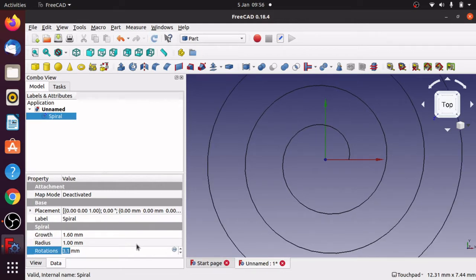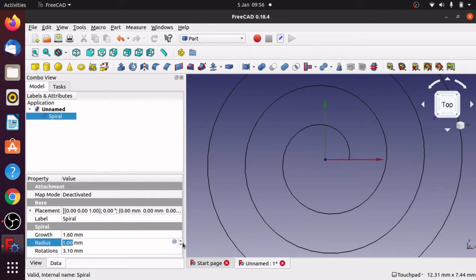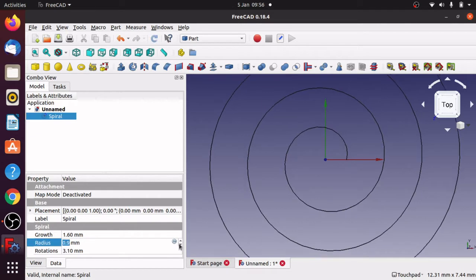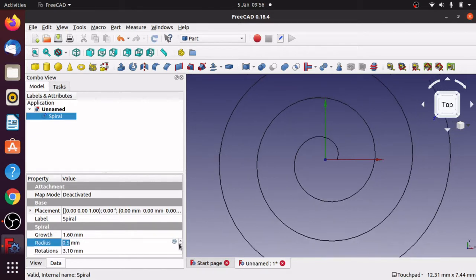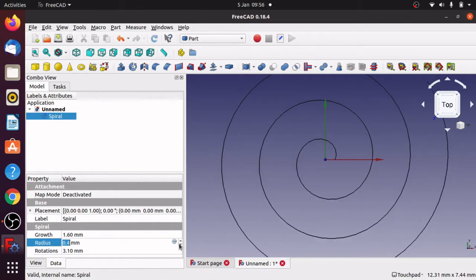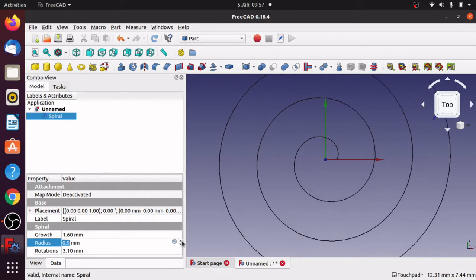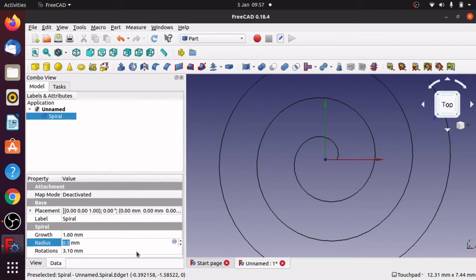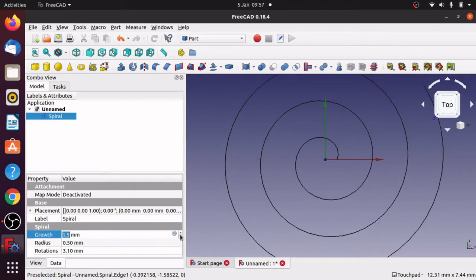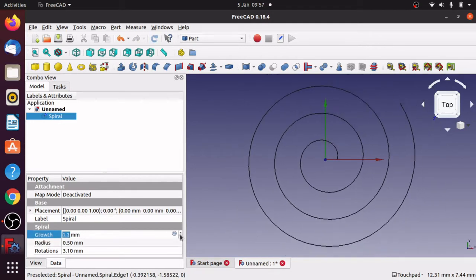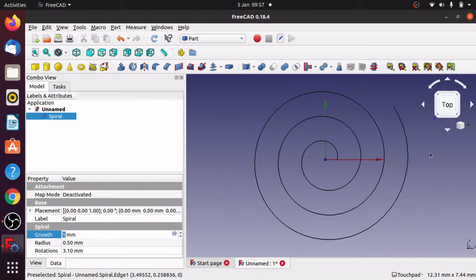I'm actually going to pull the radius back down, it's a bit too big. A bit further. Let's just move it off of there so I can actually show you something. Let's bring the growth down a bit as well.